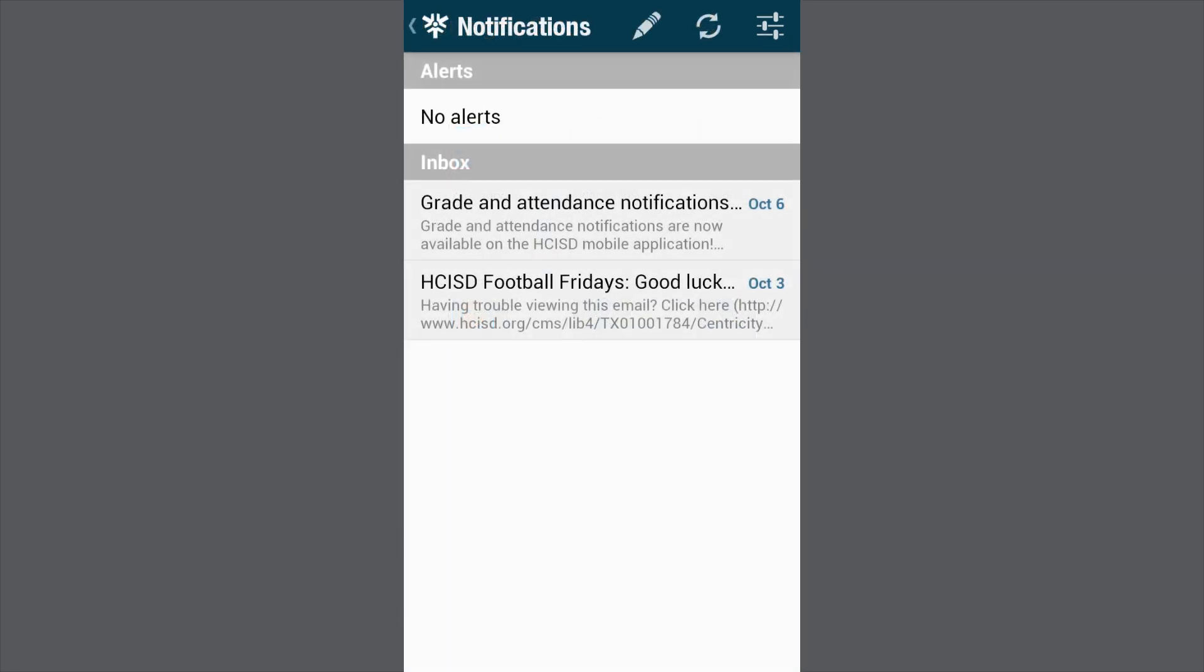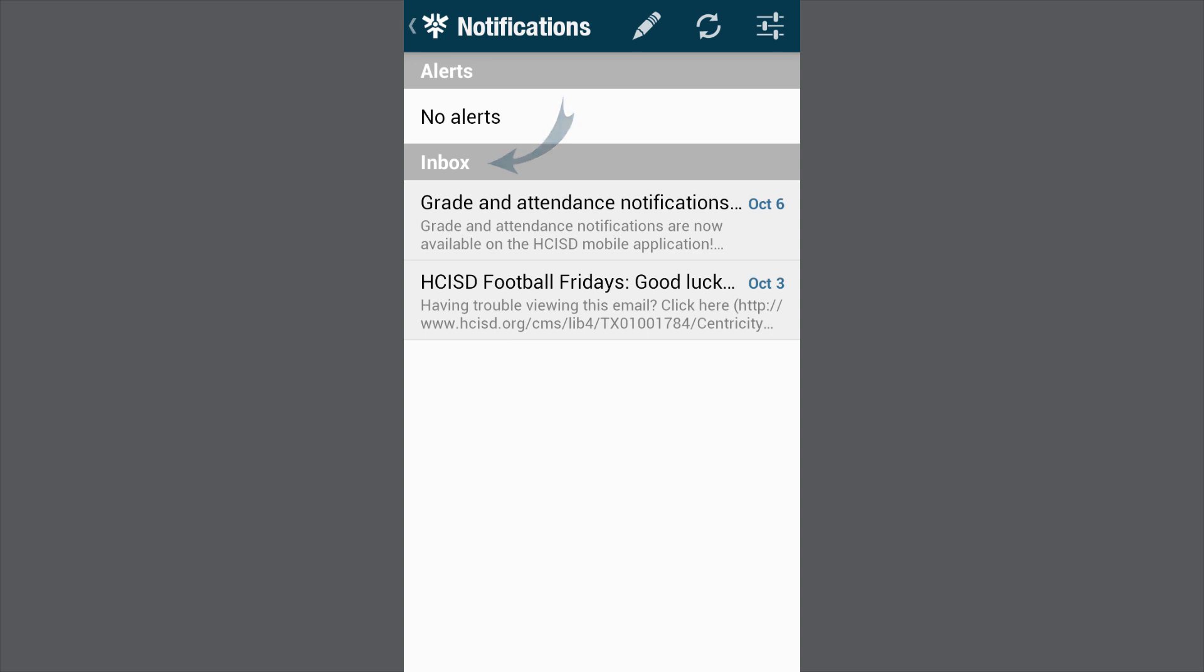You will see any alerts you have set up. Your inbox is any messages you have received through our new ParentLink communication system. Alerts are push notifications that display on your phone. To set up an alert, select the wheel in the top right hand corner.